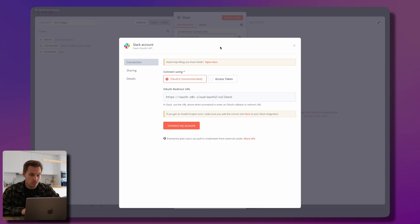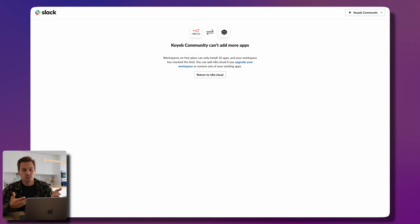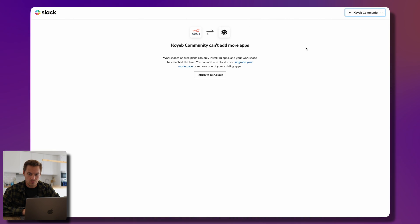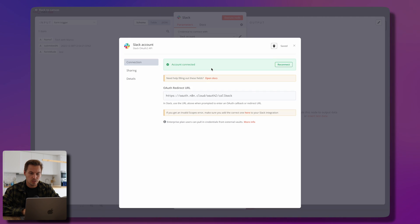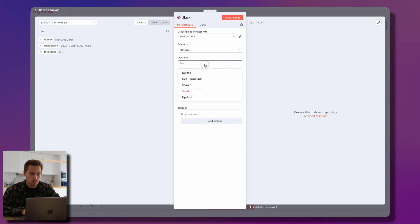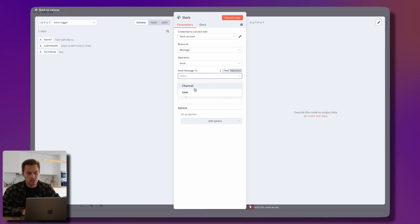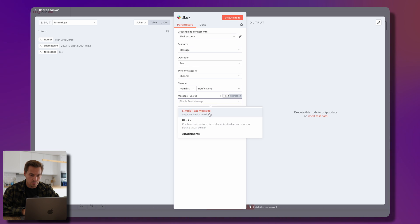n8n asks us to connect our Slack account. I click 'Connect my account,' get redirected to Slack, authenticate, choose our workspace, and the n8n Slack app requests access — I click the green 'Allow' button. Now our account is connected. The resource is 'Message' and the operation is 'Send.' We choose the 'notifications' channel and stick with a simple text message.